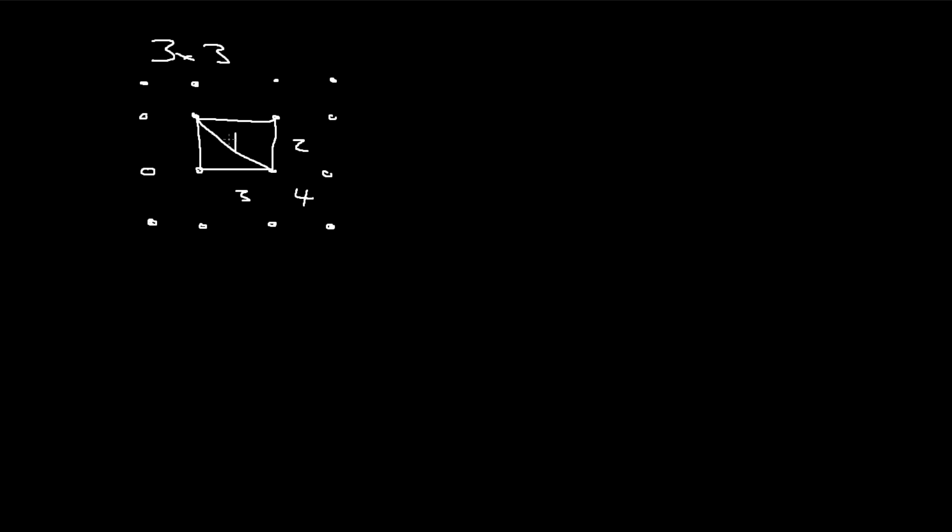And what you'll notice is that if every square needs 4 dots, and I have a 4 by 4 sort of grid, I should have enough to have 9 squares. So hopefully that made sense.